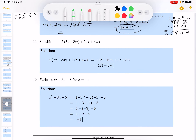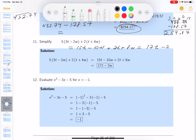This one says simplify. I'll use the distributive property to remove the grouping symbols. I get 15t minus 10w plus 2t plus 8w. Now combining like terms: 15 plus 2 gives 17t, and negative 10 plus 8 gives negative 2w.